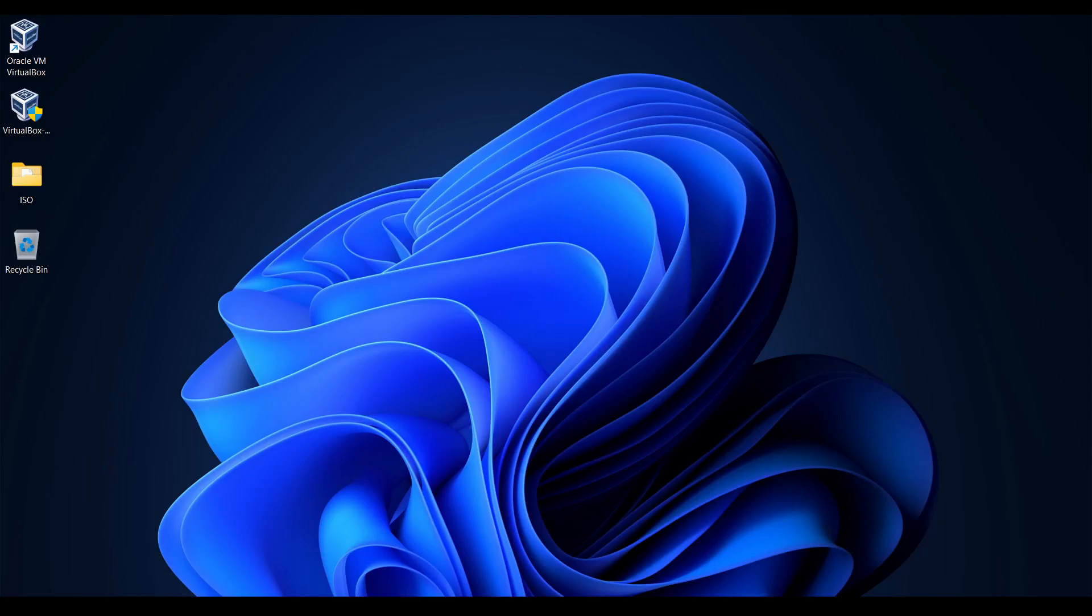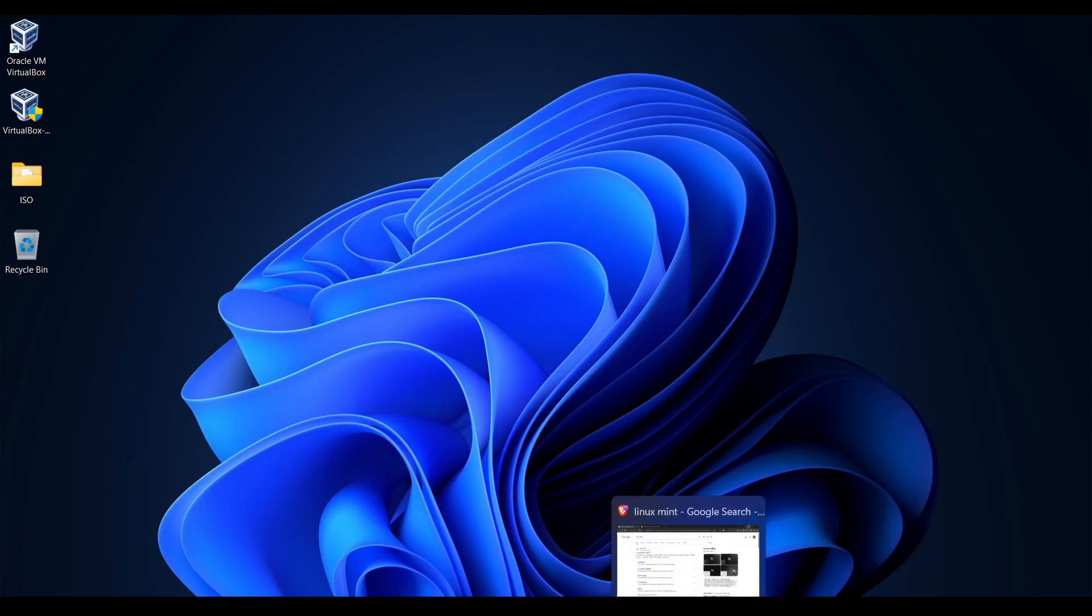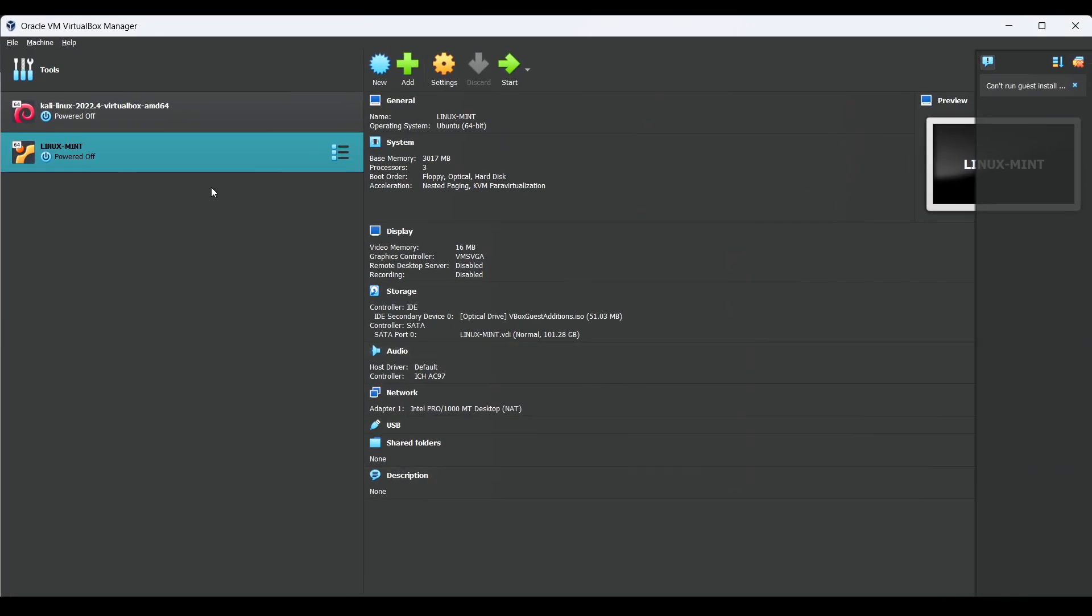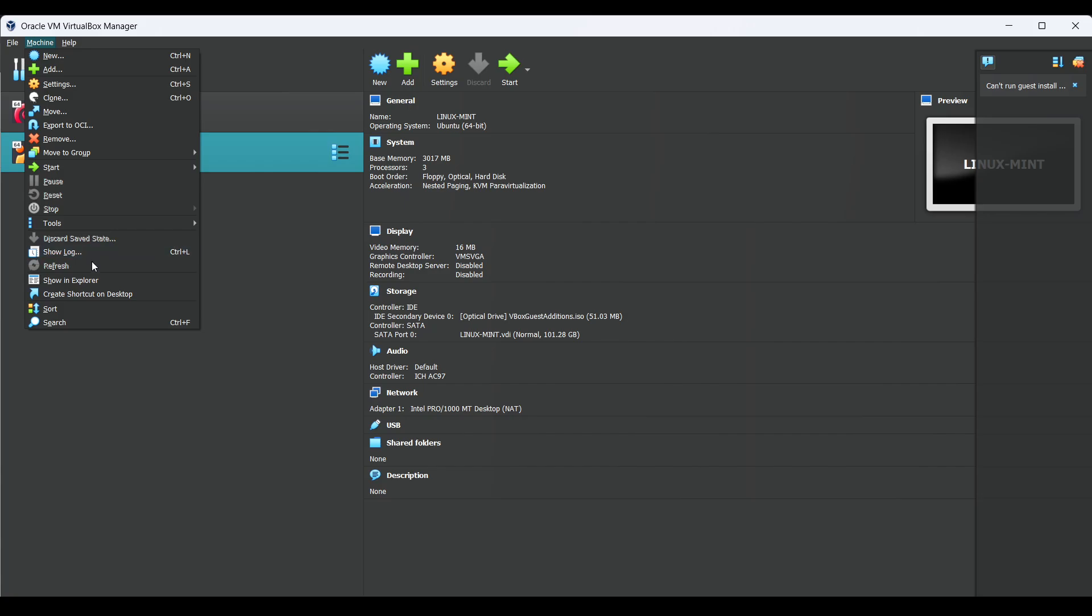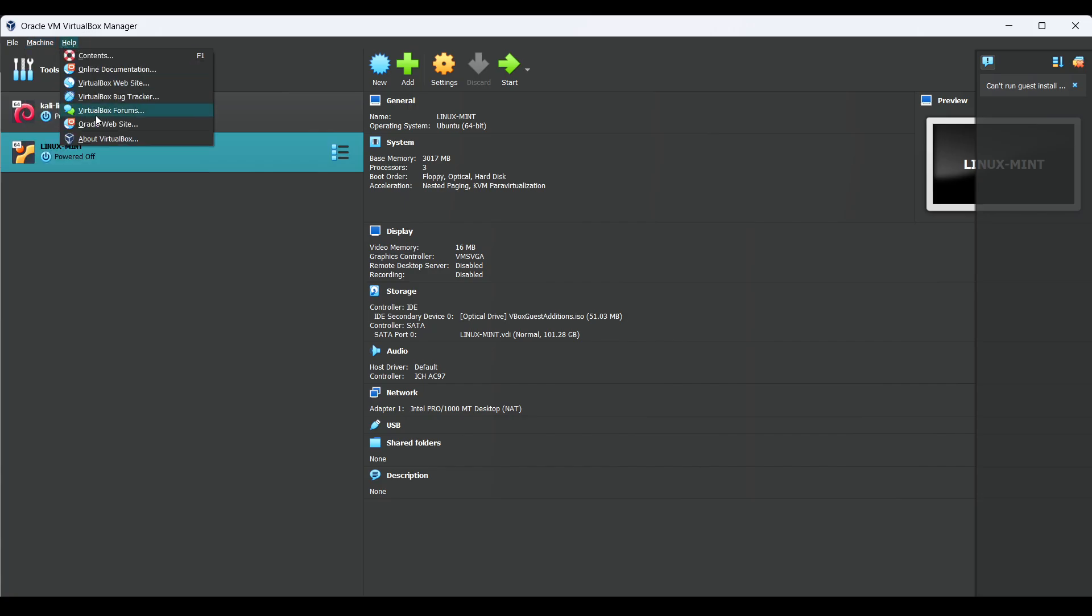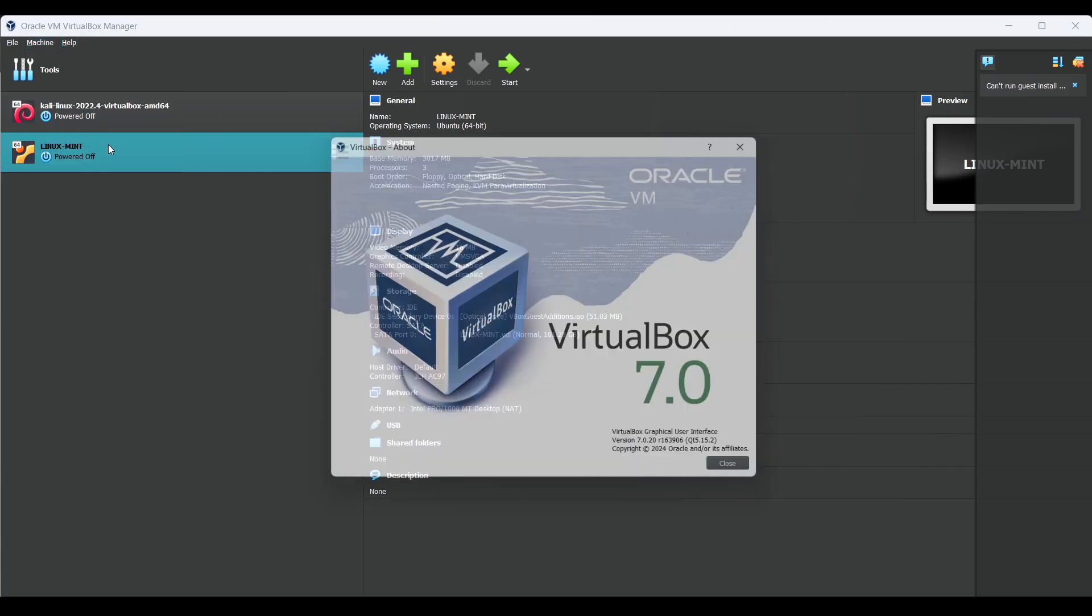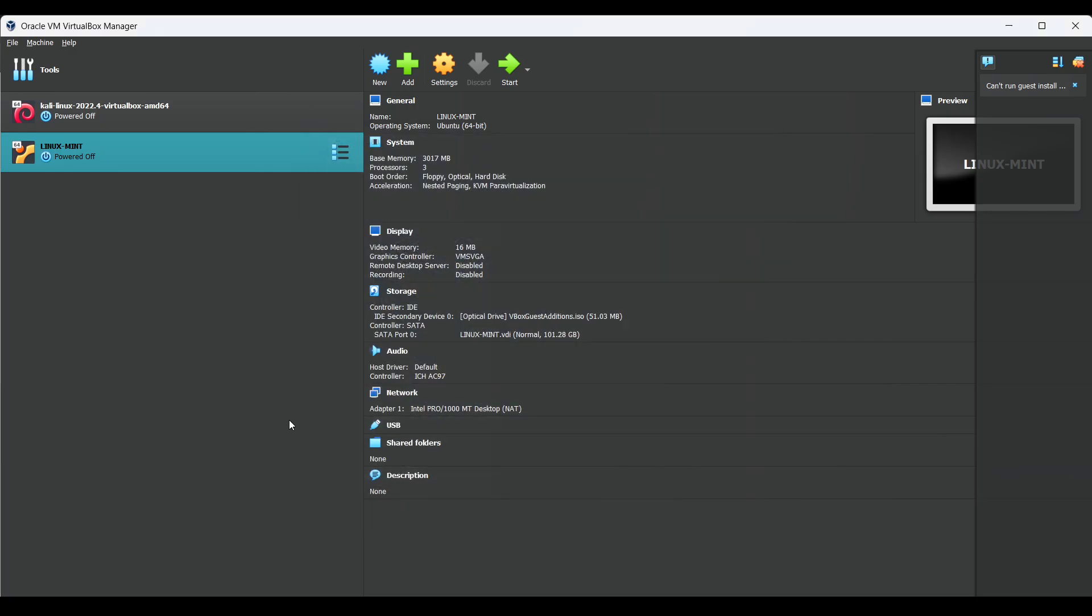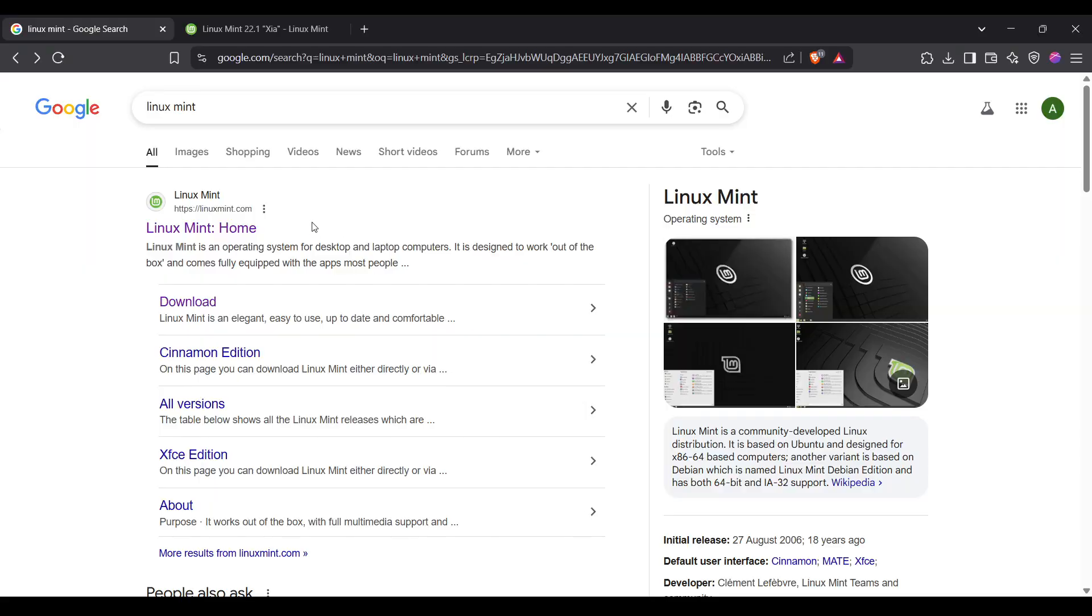Hello everyone, in this video we will show how you can install Linux Mint into VirtualBox. I am currently using VirtualBox version 7.0. You can also install the same version or any updated version, there is no issue with it.